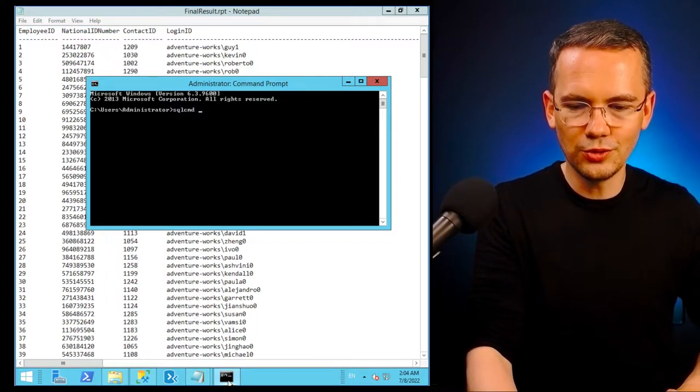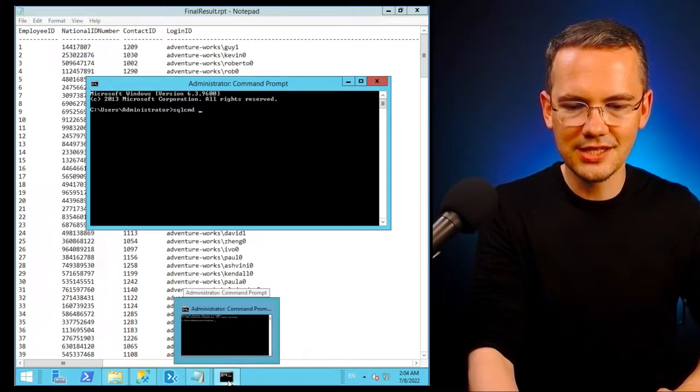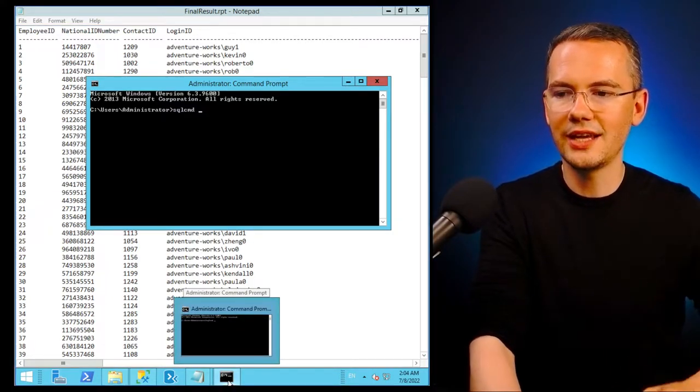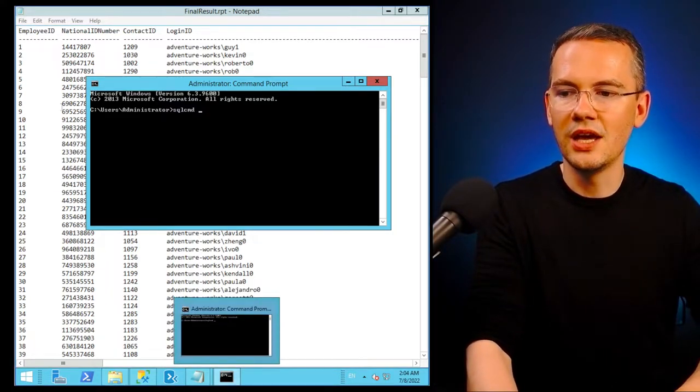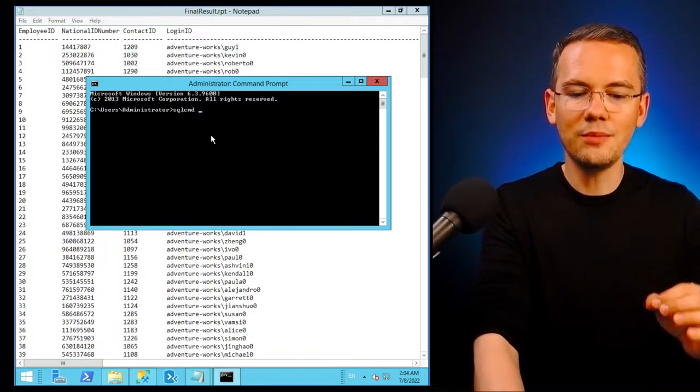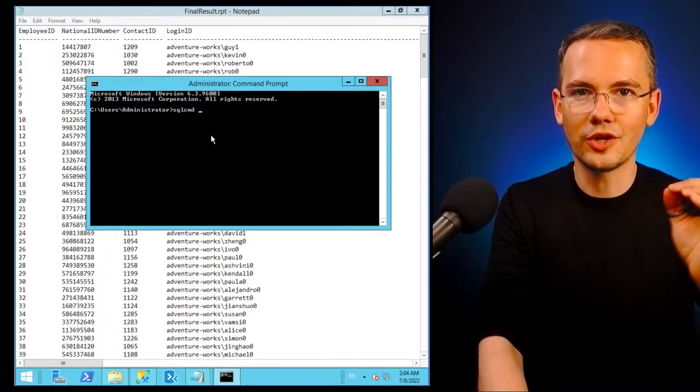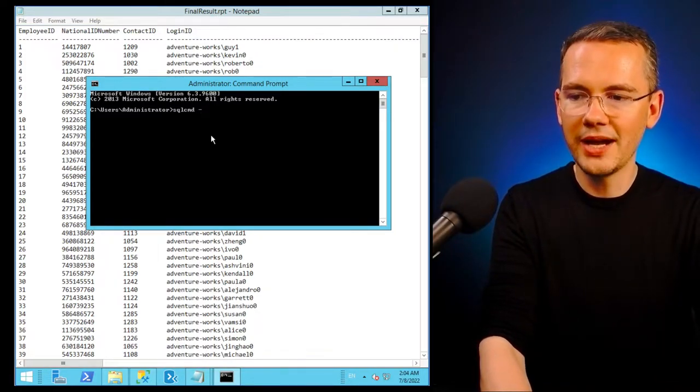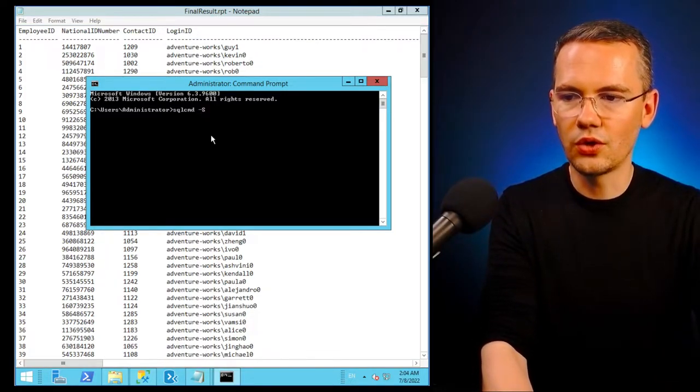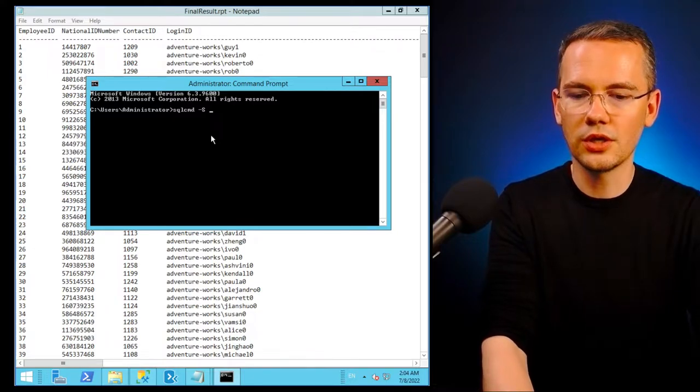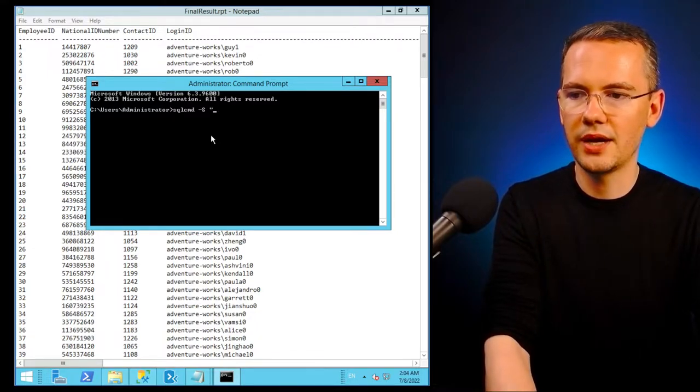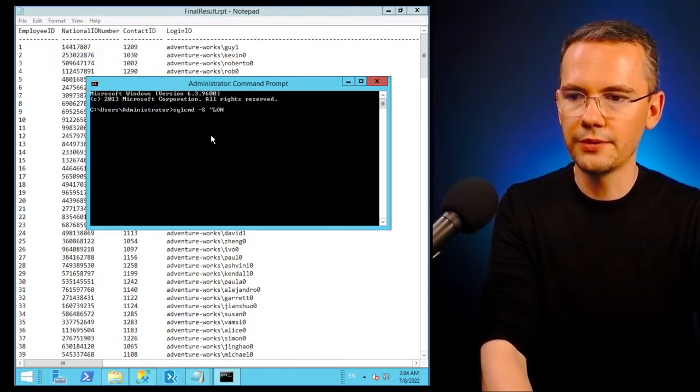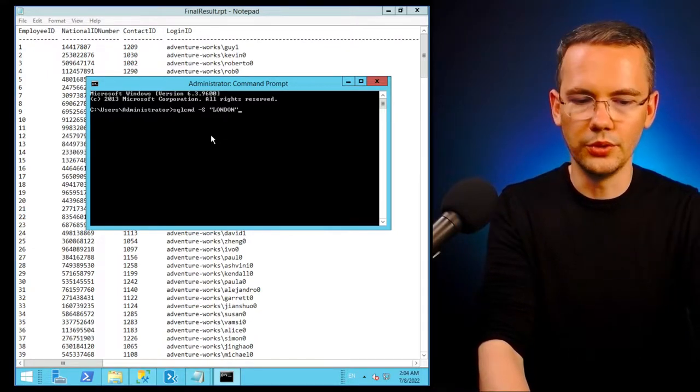What I want to do in the very next step is provide SQL CMD with the name of the server that I'll be connecting to. My server is called London. So I'll just say my server is called London.